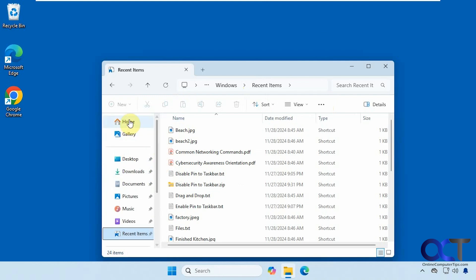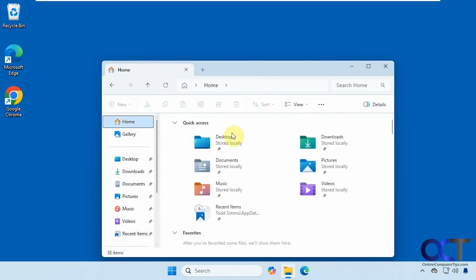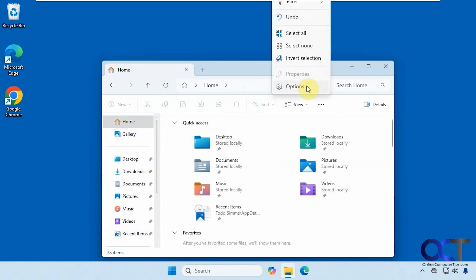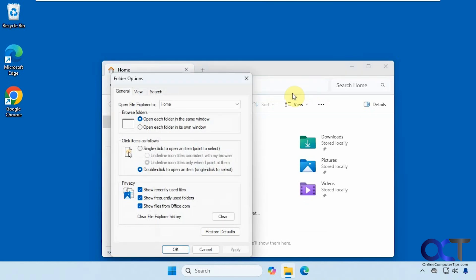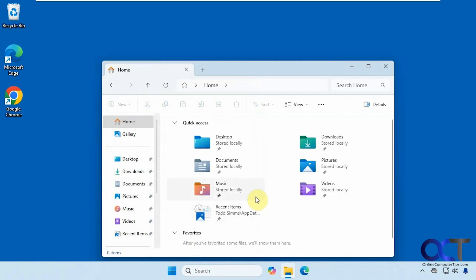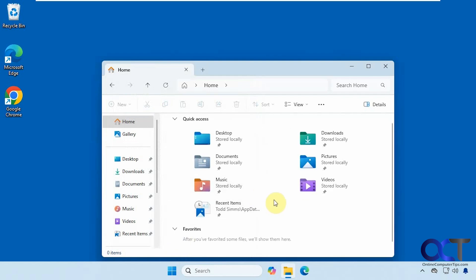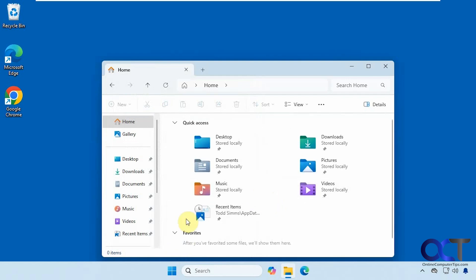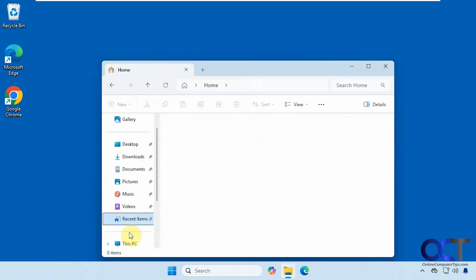So now if we go home here, and we go to the settings or options, and we turn off show recently used files. So that's going to take it out of the home section, but you'll still have it here.